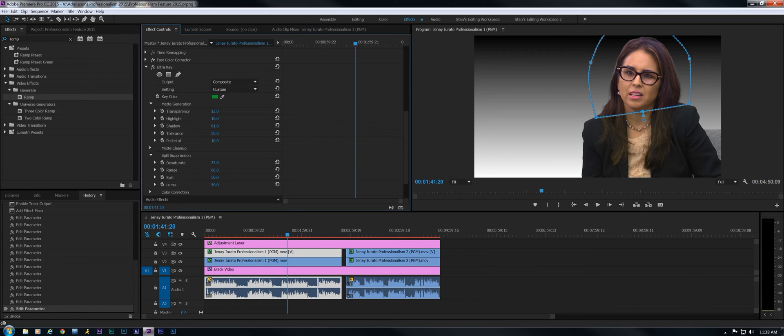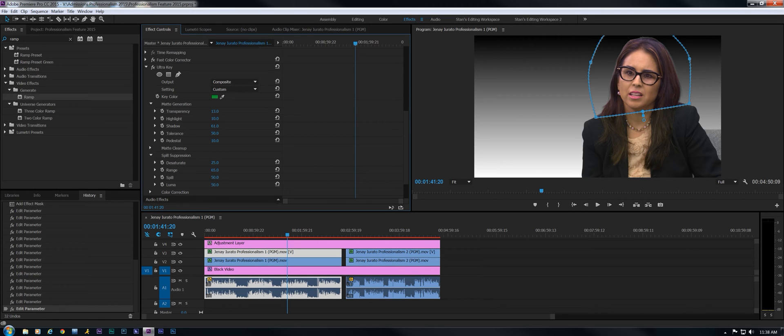Now she's looking very magenta right now, but that's okay. See, I've gone all the way up to 67. I'm going to back it down to 65 here. Now with the spill, you can see we can adjust that. Still see a little green in the hair. Boy, it's a fine line, isn't it? A fine line. You've got to find it.